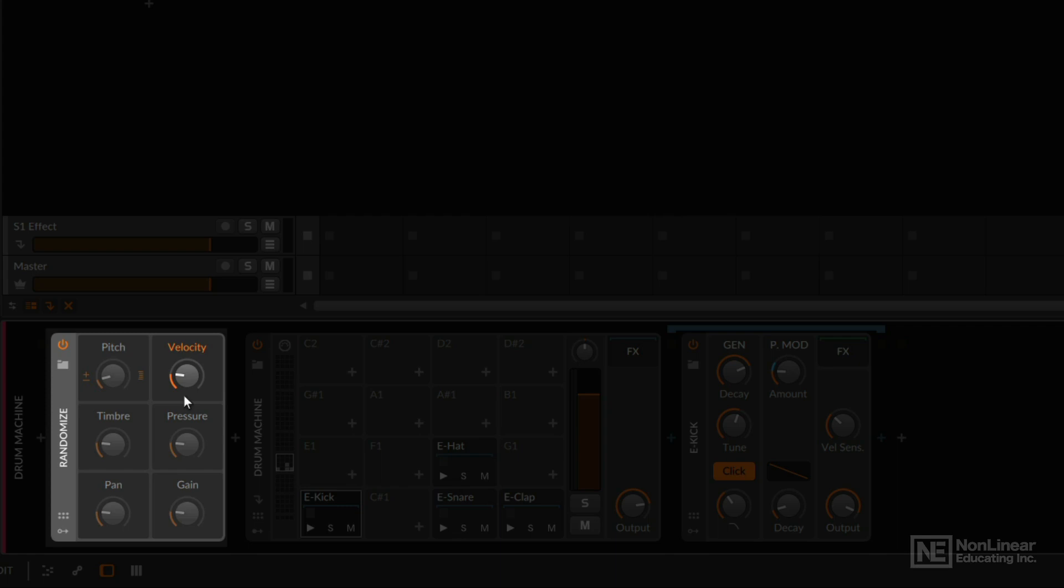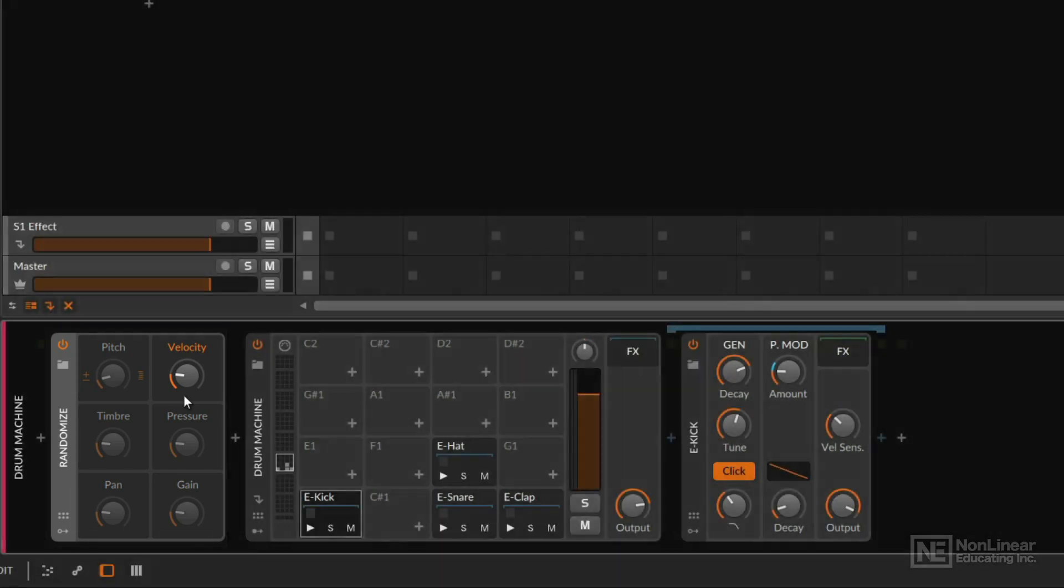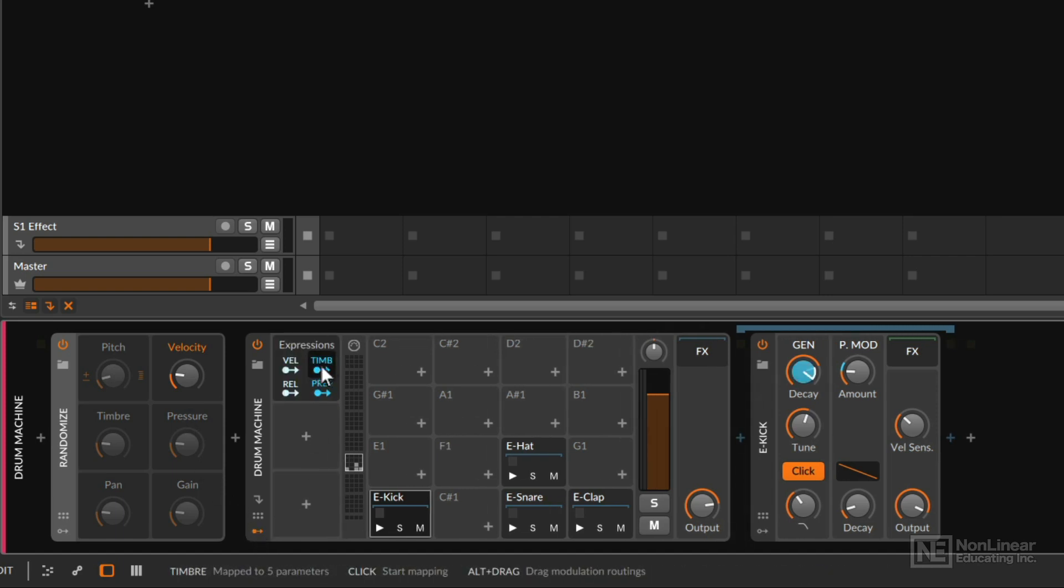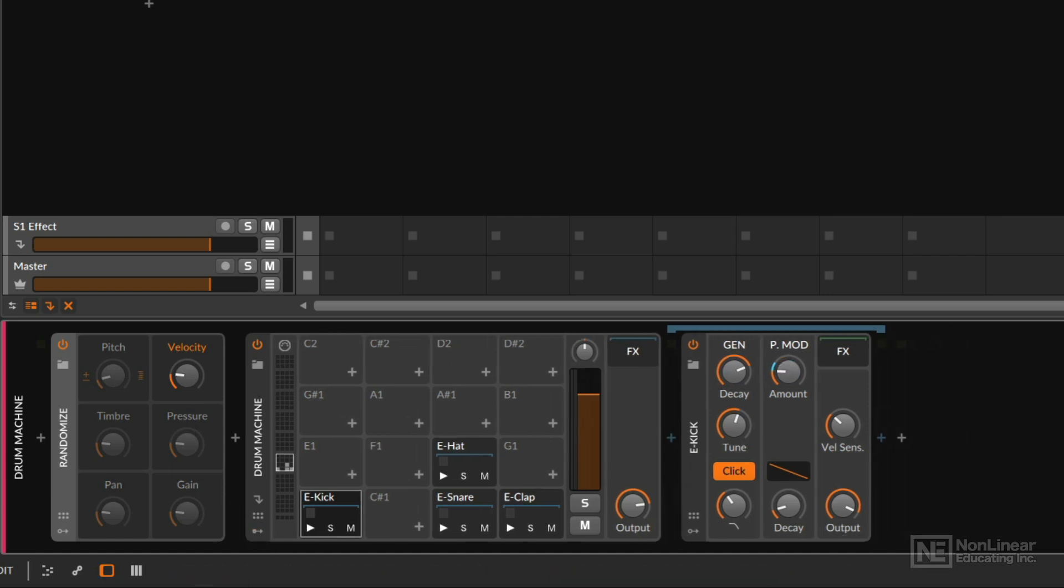So if I play this, we're going to notice the velocity of these sounds will be slightly random. But in a bit, you're going to understand why I added this expressions modulator. So hold on a second.